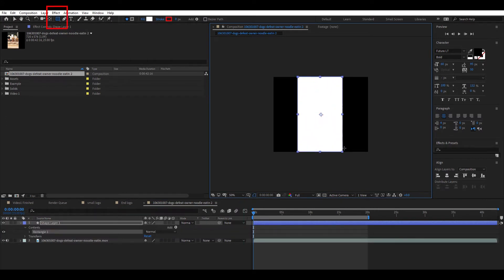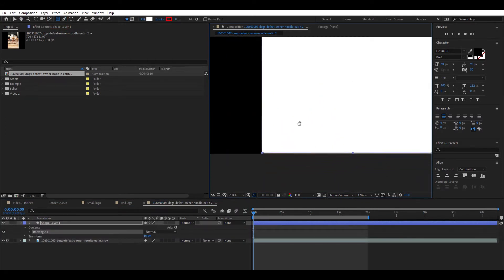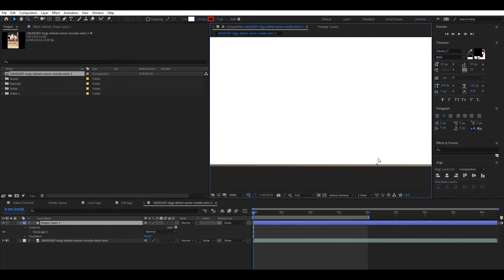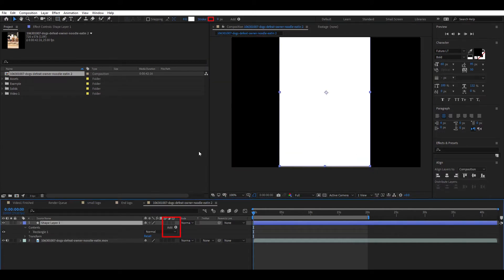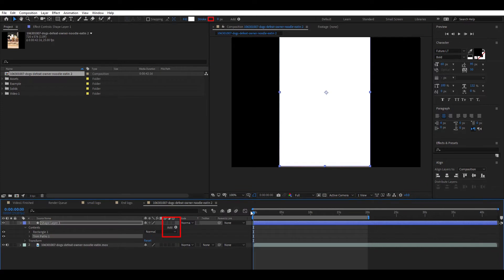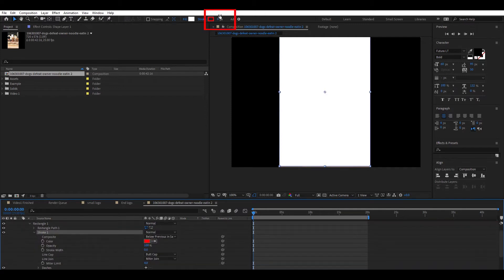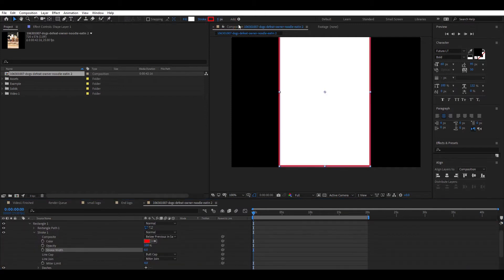Add a new shape layer and place the rectangle shape over the footage. Adjust the sides to make sure it completely covers the footage. Next, select Add, then Trim Paths. Under Rectangle, select Stroke and change the Width to 6. Adjust the size to make sure it covers the footage.